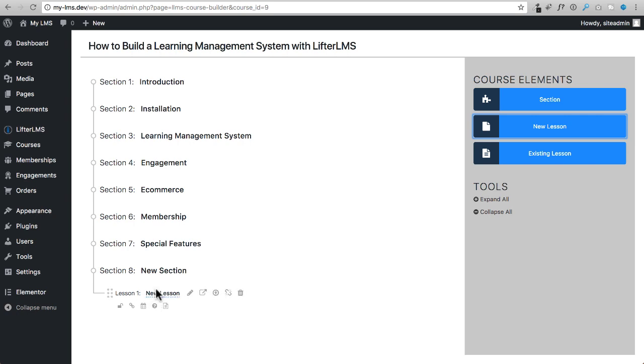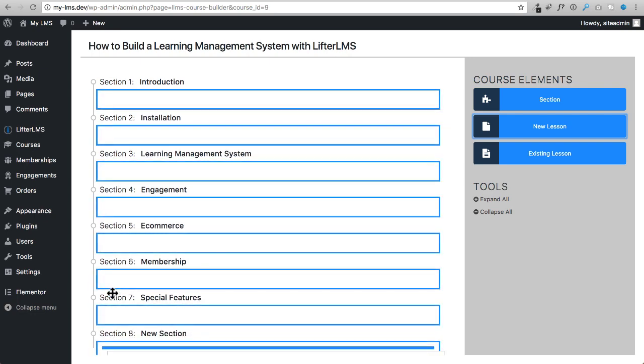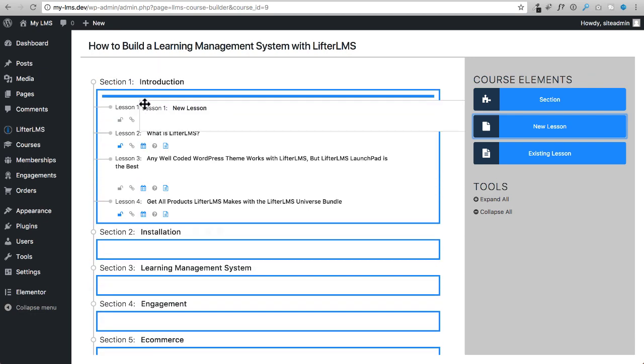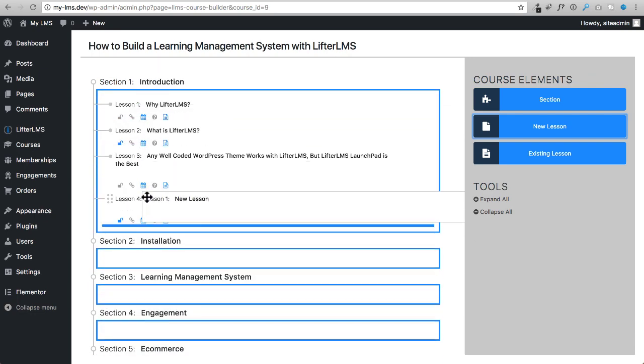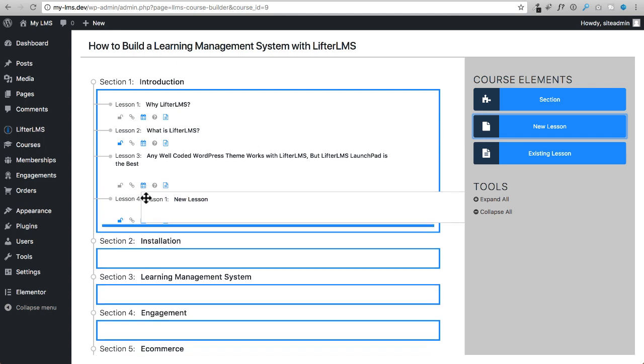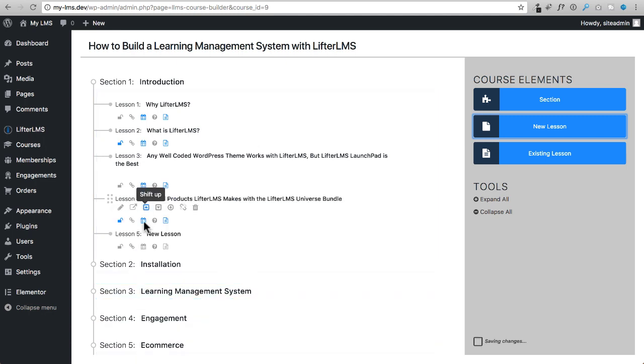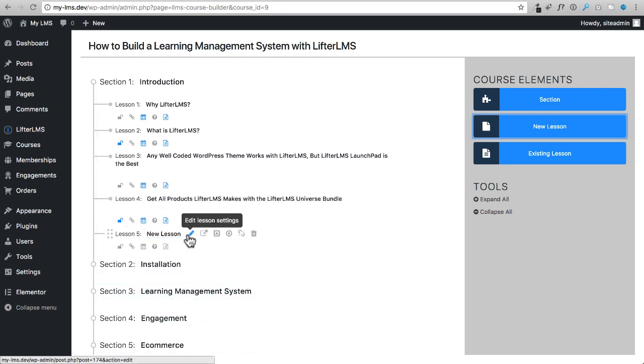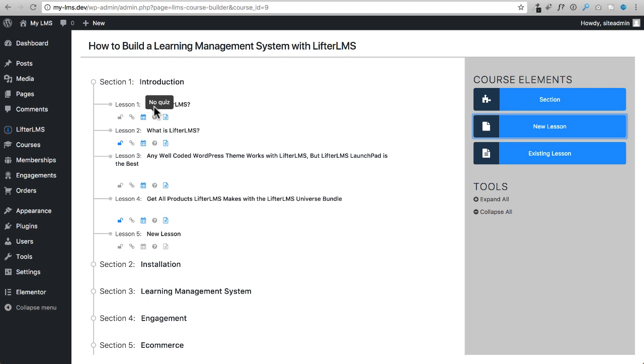Now you might want to put this lesson someplace else and that's super easy to do. You could just drag and you can drop it into the module that you want. So here I am in section two, say I wanted that at the end. There it is.